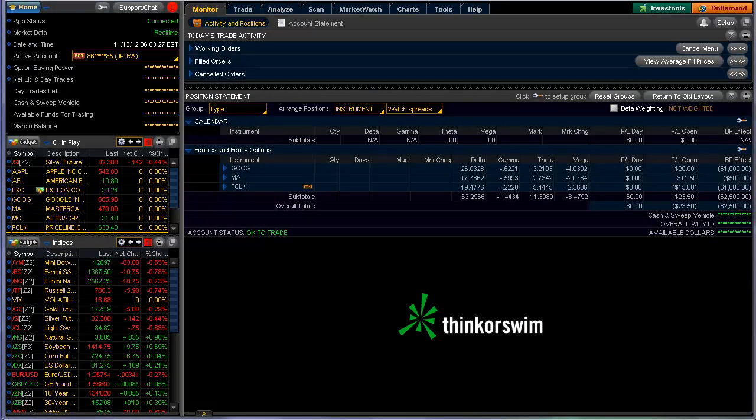Good morning, fellow option traders. This is Jeff, and today is Tuesday, November 13th, 2012, and this is the quick scan for today.